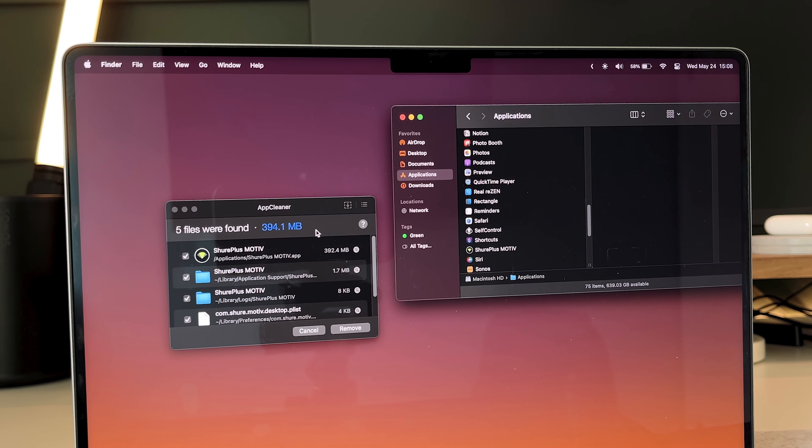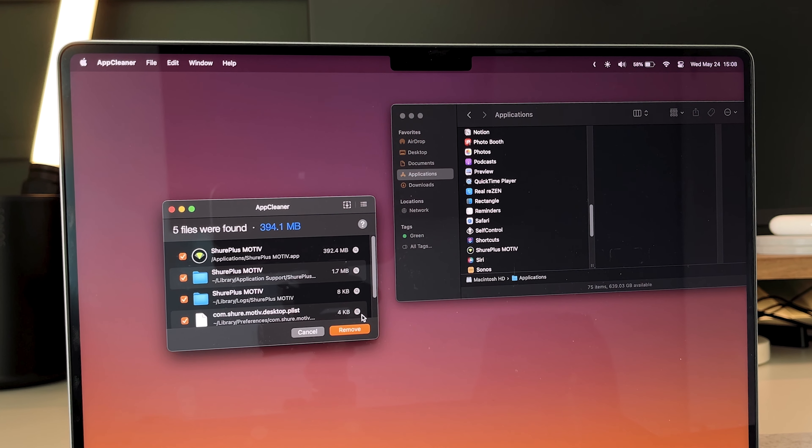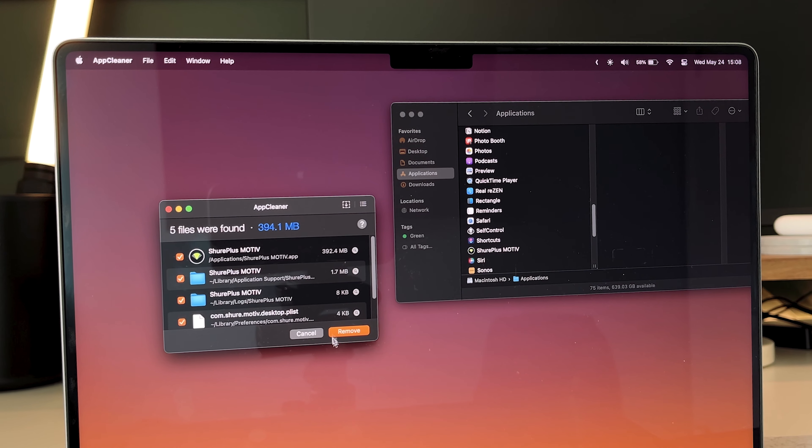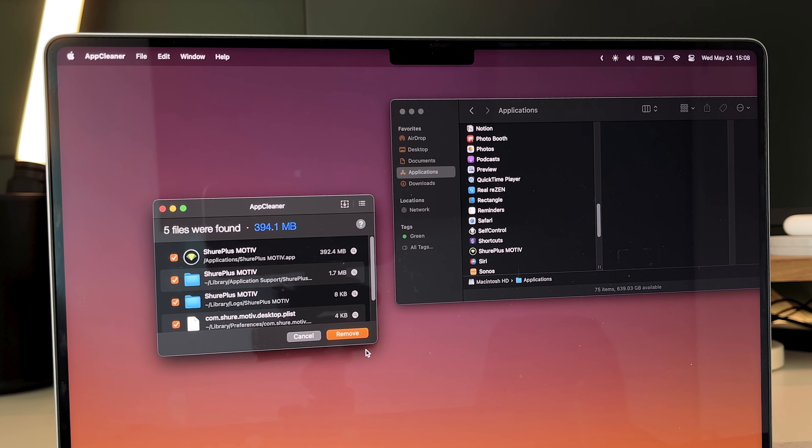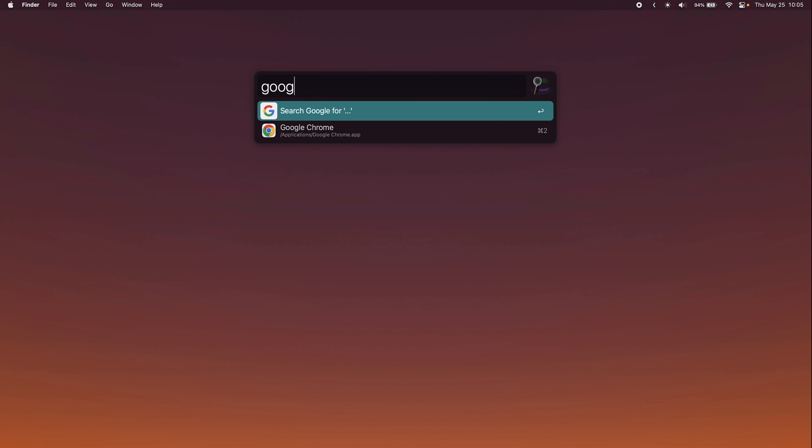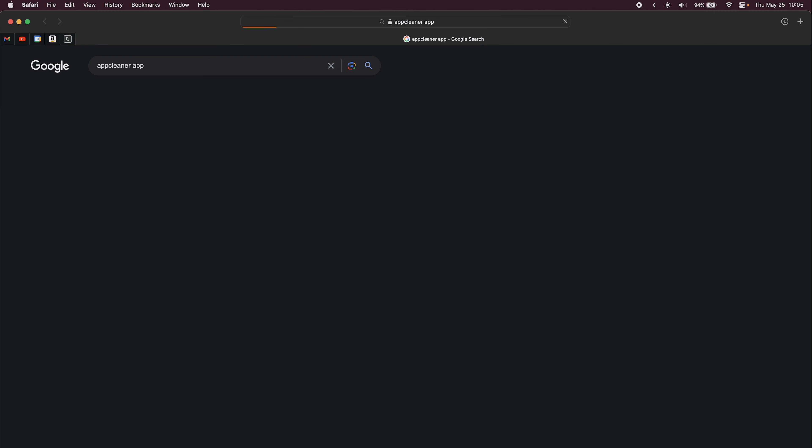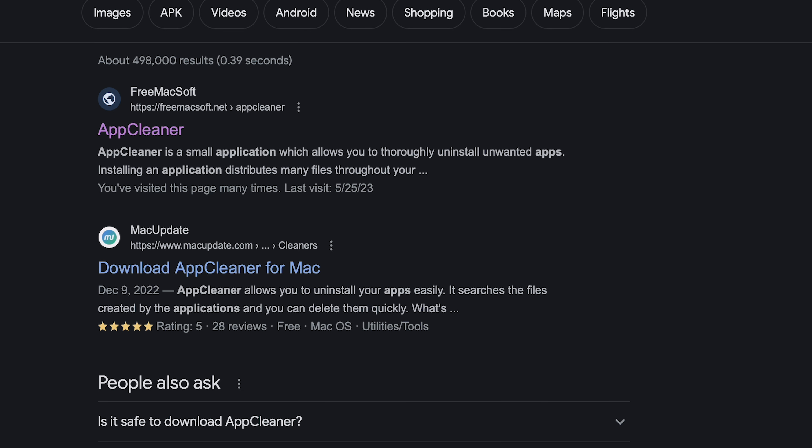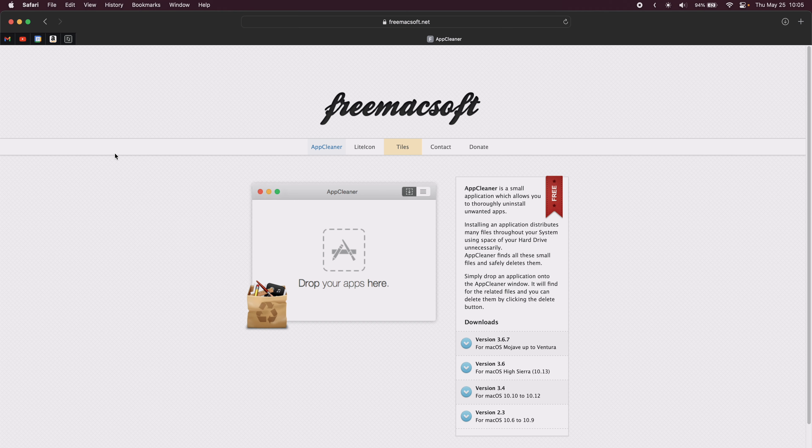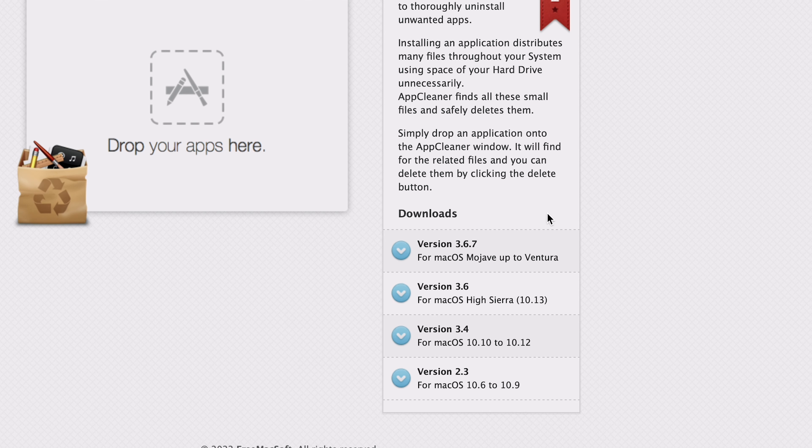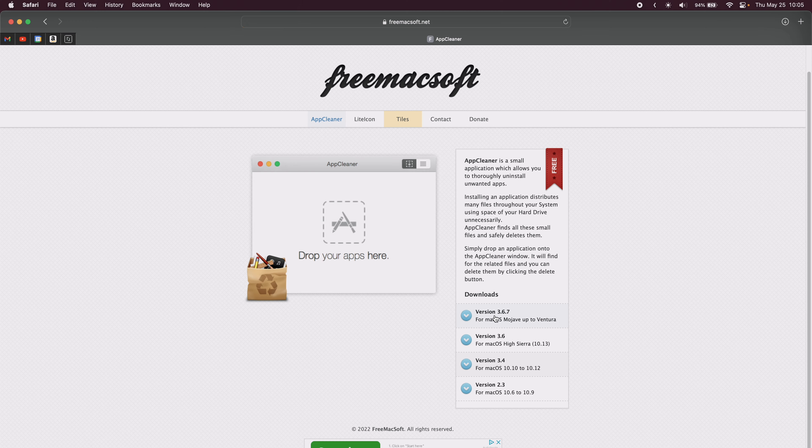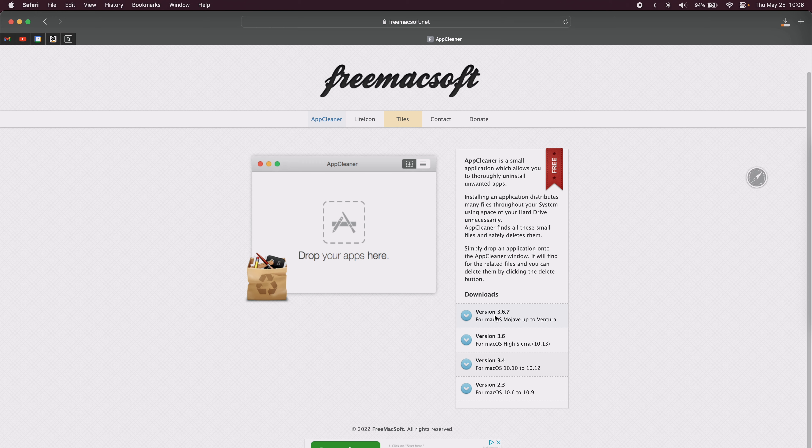Now all you do is hit this remove button, and all these files are deleted at the same time, so there won't be any needless files left on your Mac. It's super convenient, and I use this every time I want to delete something. This one's not available in the App Store, but just search for App Cleaner in Google, and click on the link that takes you to freemaxsoft.net. Their website looks like this. Now go down to version 3.6.7, hit the download button, and follow the instructions from there.